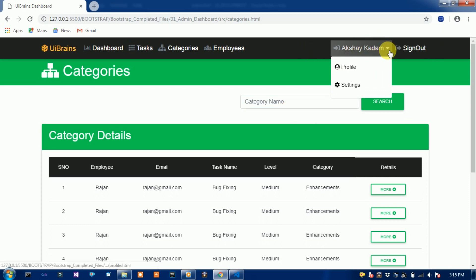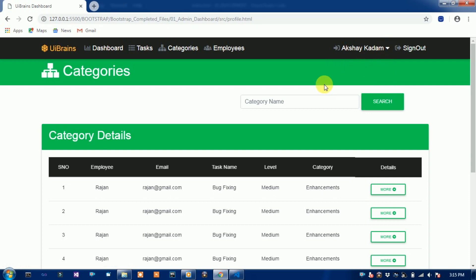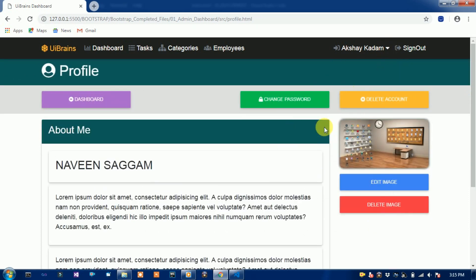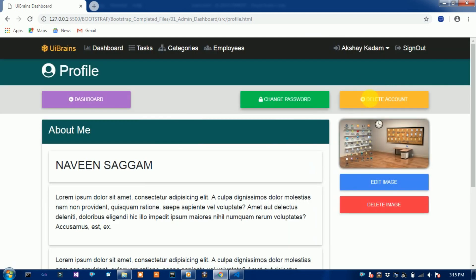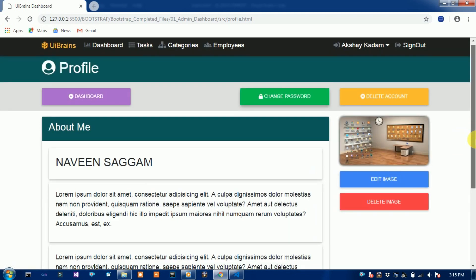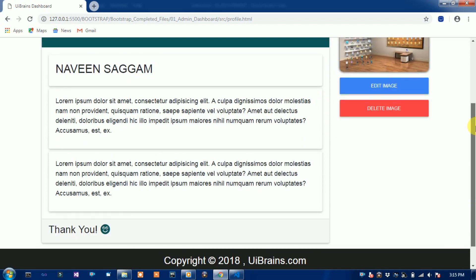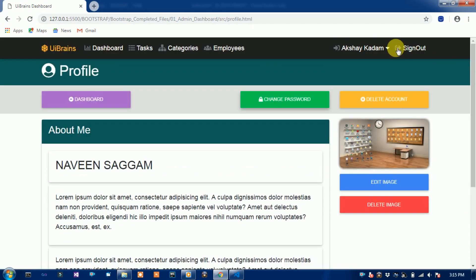Change category here, then this is the profile page. Change password, this is the change password, delete account, edit image, delete image.